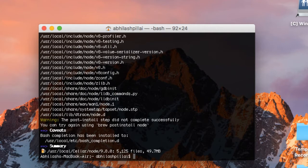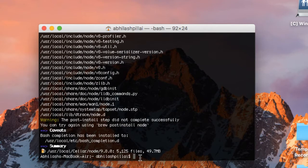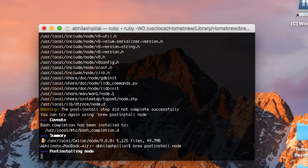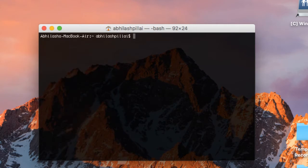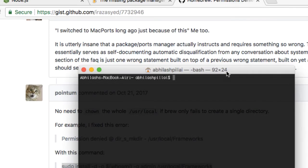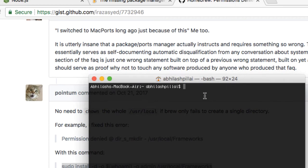Even if you try using 'brew postinstall node' as suggested, it will throw more errors. I'll show you what happens — the error we get is 'permission denied.' This is the issue we are going to address today.